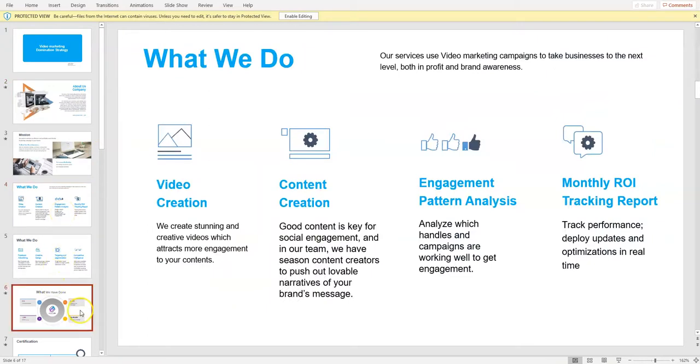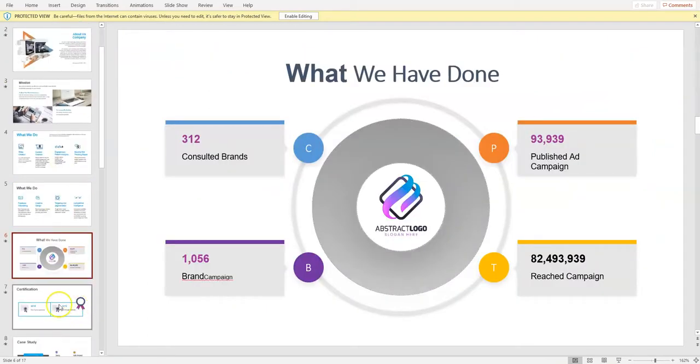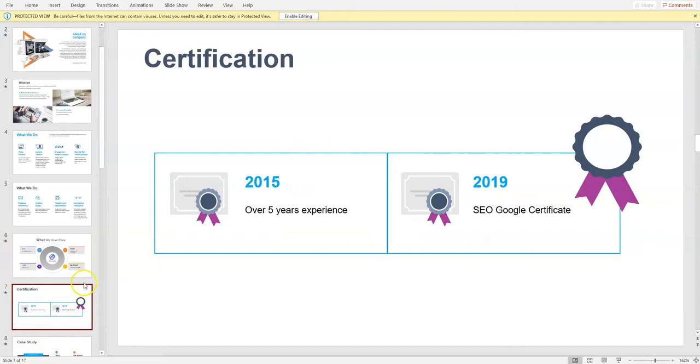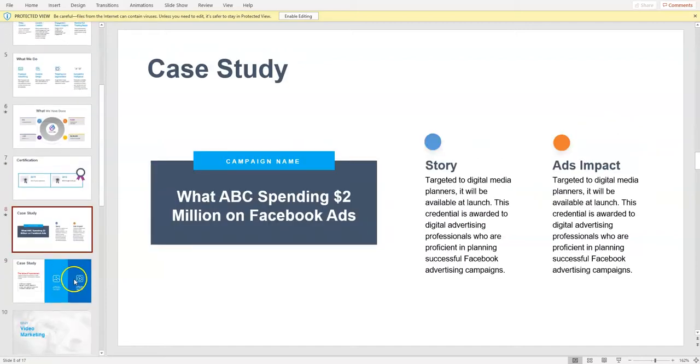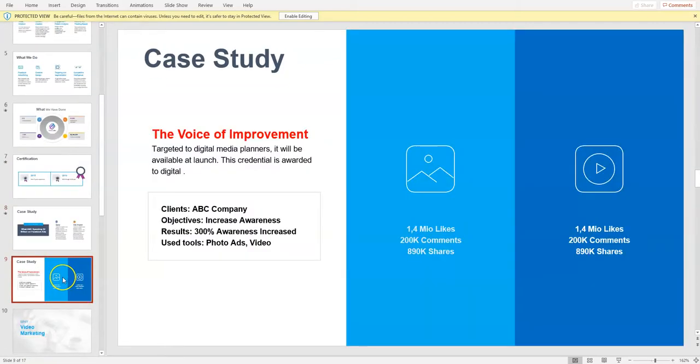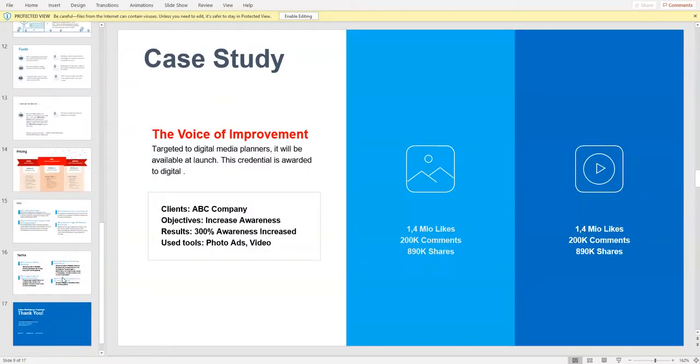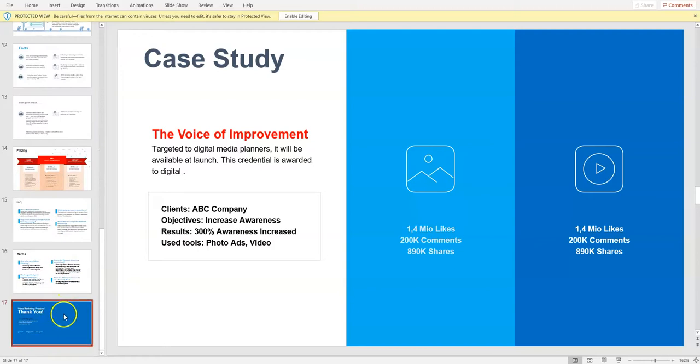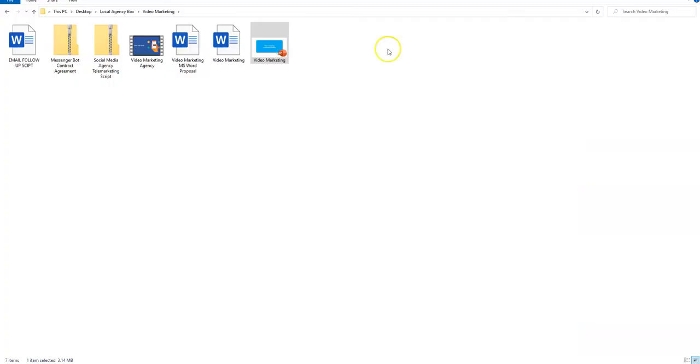So this explains what your video agency does. Change out the logo, put in your pertinent information. There are some case studies. Guys, I didn't leave anything to guess with this. This whole thing is completely ready to go. The video that goes on your website, the video will sell the services.